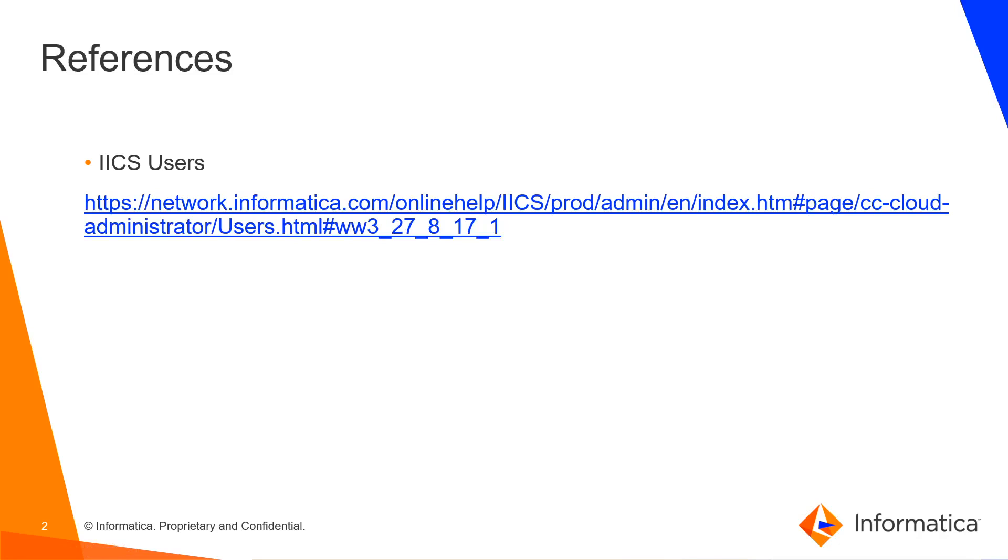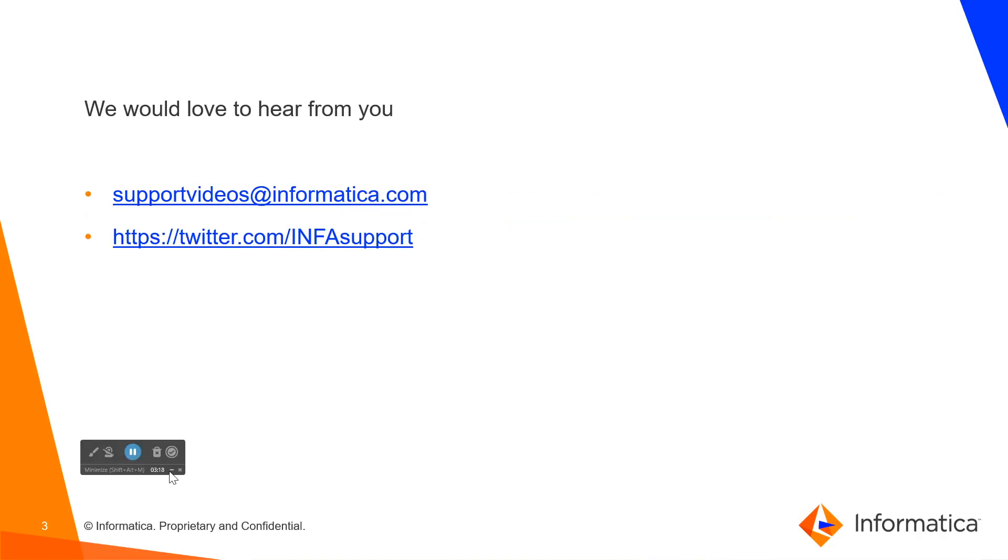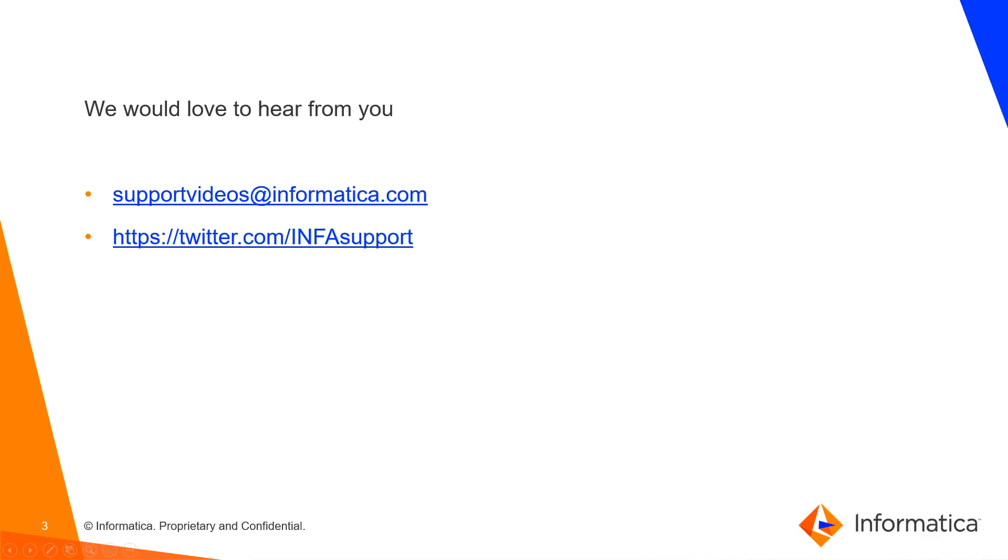For more help, you can refer to IICS users documentation. We would love to hear from you. For your valuable feedback, you can email us at supportvideos@informatica.com and you can tweet us at @INFAsupport. Thank you.